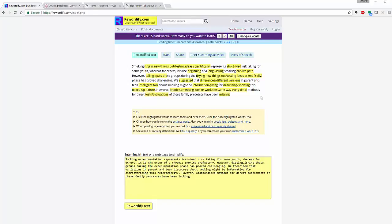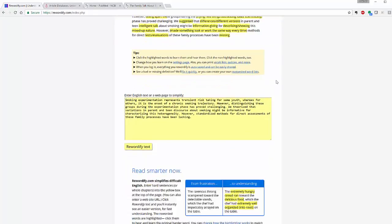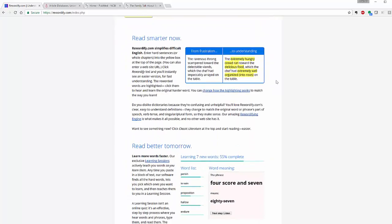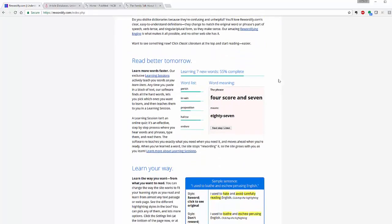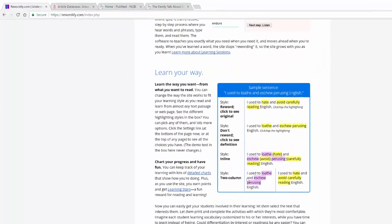And you can do as much as you'd like. It actually will do a point system, it'll tell you how many hard words, how many would you like to learn. It will handpick words for you, it'll do all sorts of things. Now you have the option to log in, you can create an account.